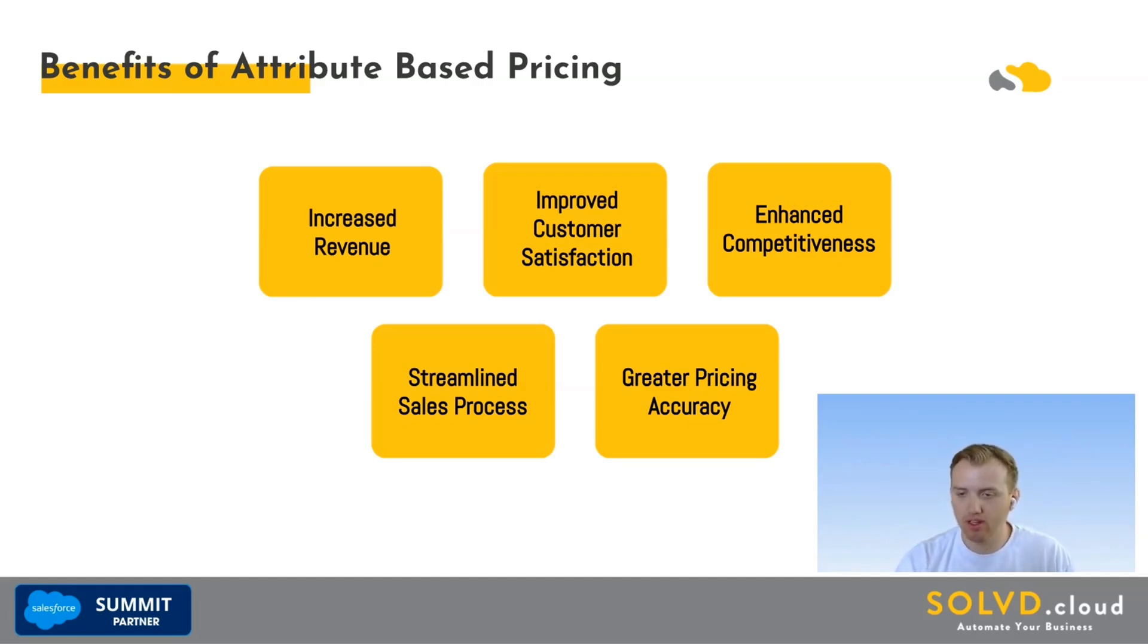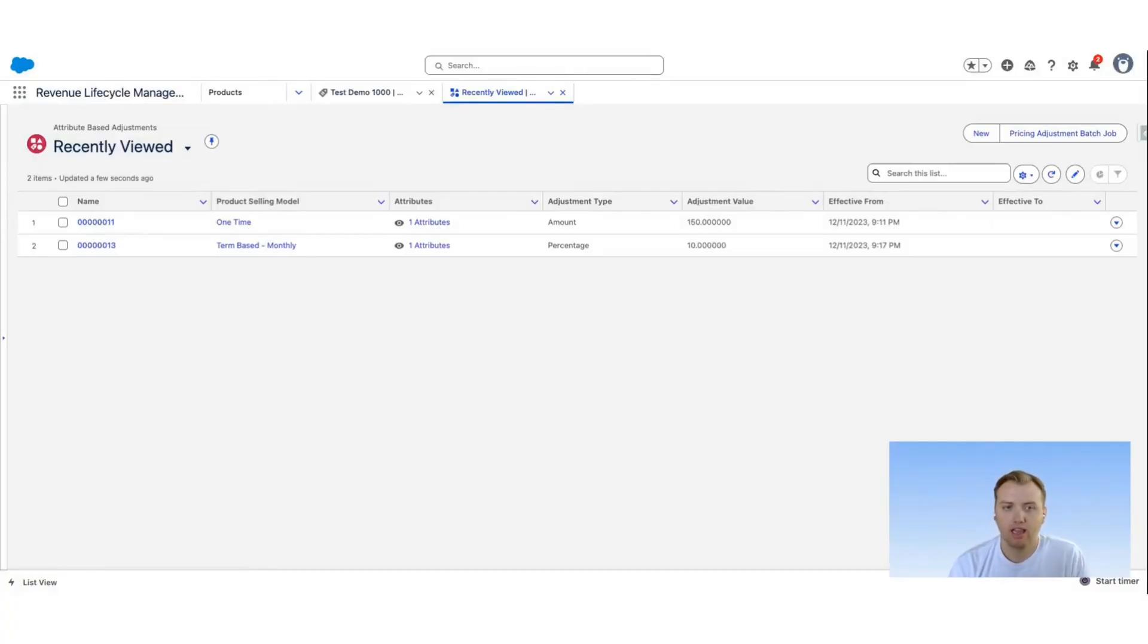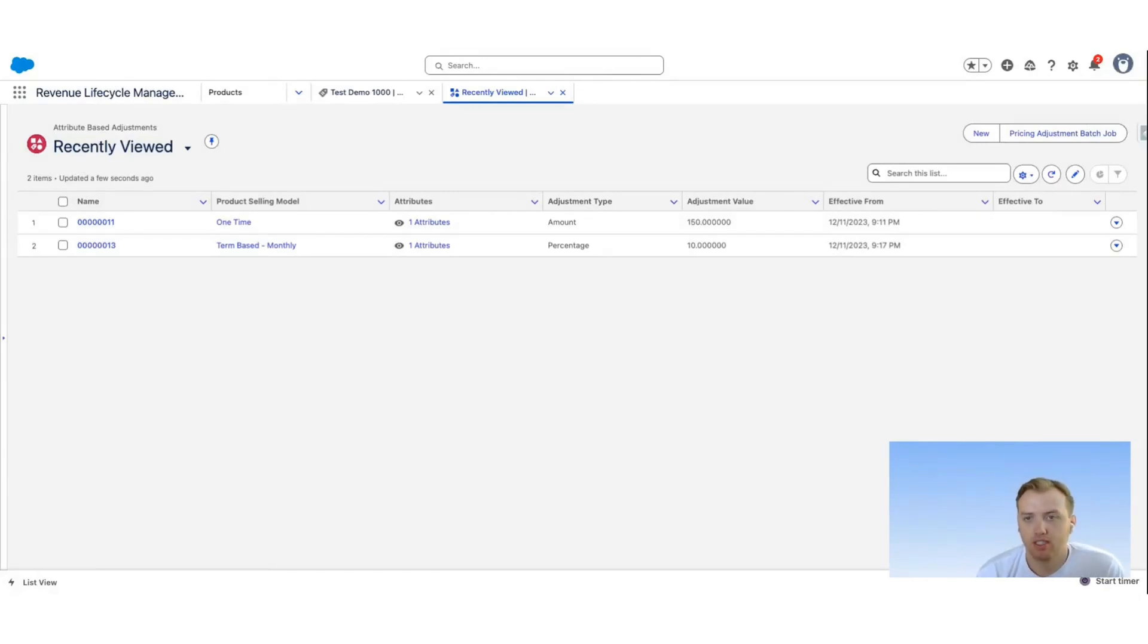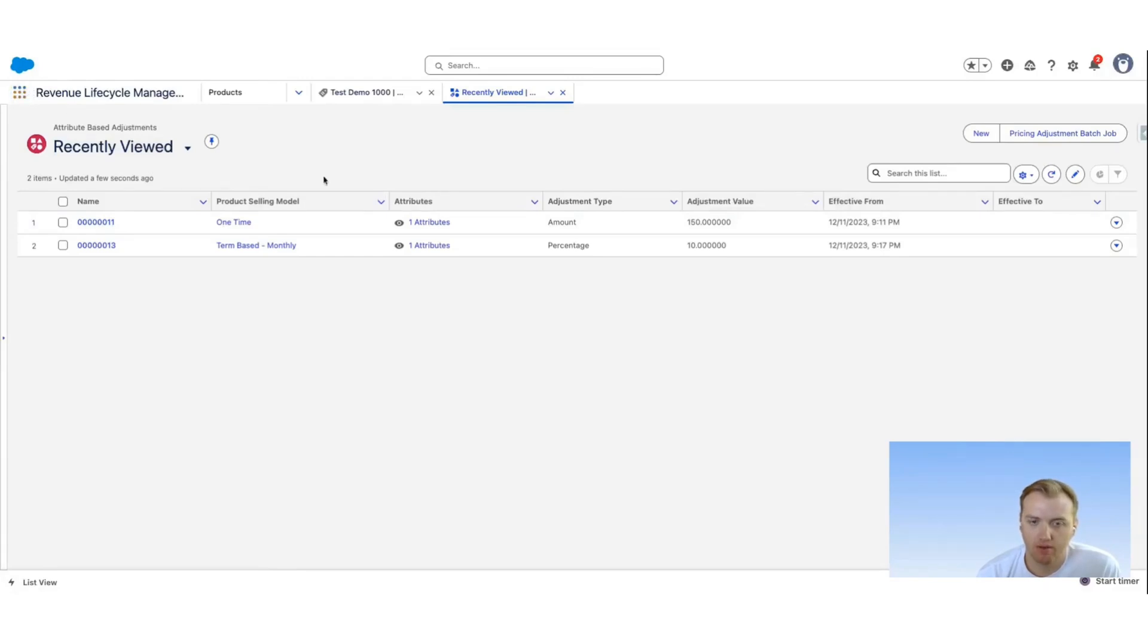To begin, let's navigate to the attribute-based adjustments. With the new Revenue Cloud, you can find it in the app launcher. From here you can see if there are any existing attribute-based adjustments and create new ones.